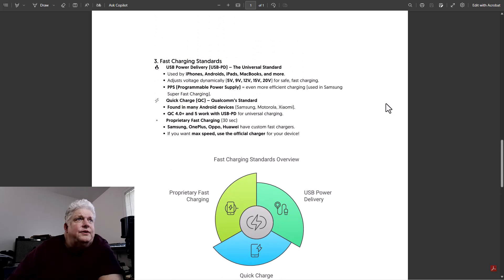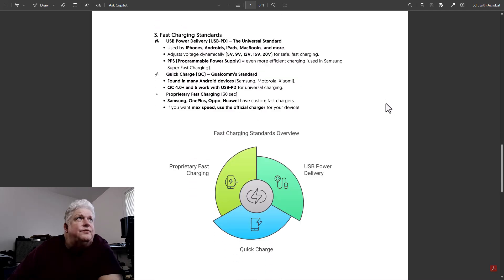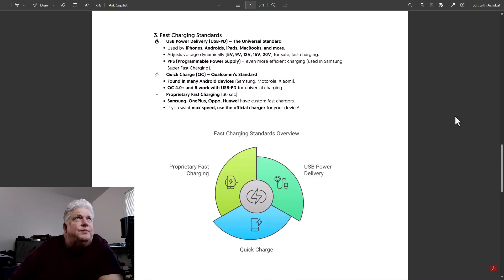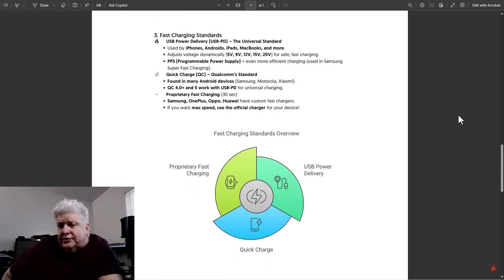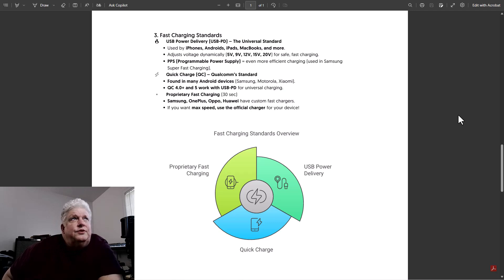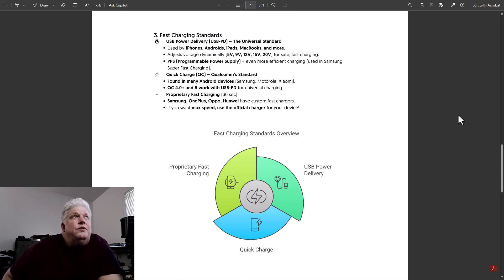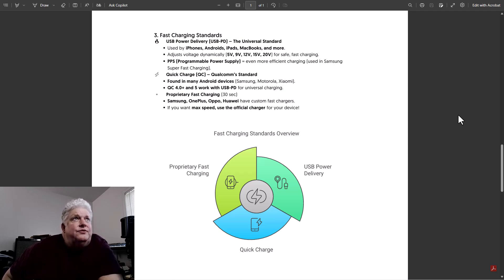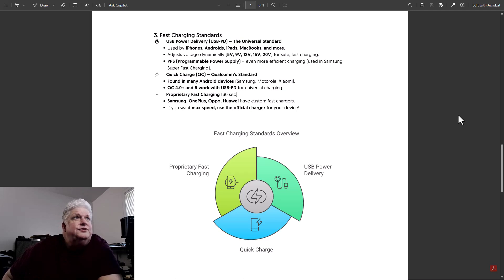So there are different standards for USB fast charge. The universal standard now that everybody's moving towards is what's called USB PD or USB power delivery. And that's the universal standard. iPhones, Androids, iPads, MacBooks, and other devices use it. It dynamically adjusts voltage.